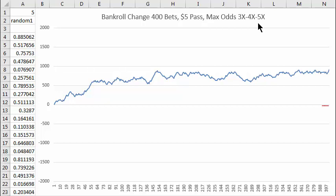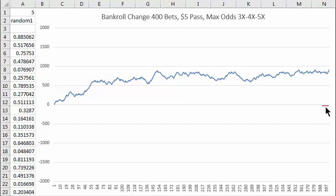This spreadsheet shows the change in your bankroll, starting from zero, over 400 bets. This little red line shows your average result: losing twenty-eight dollars over 400 bets.